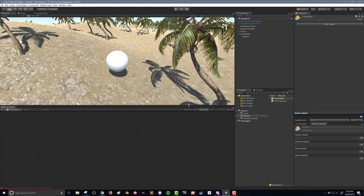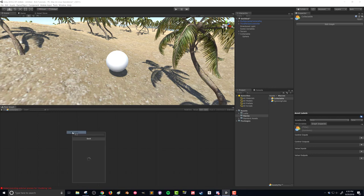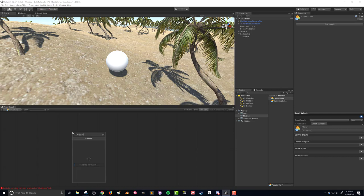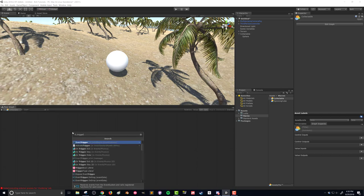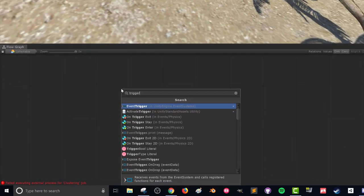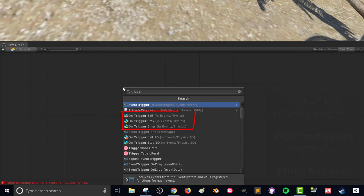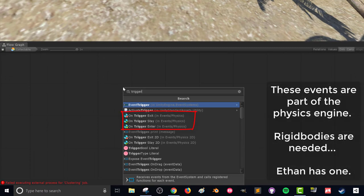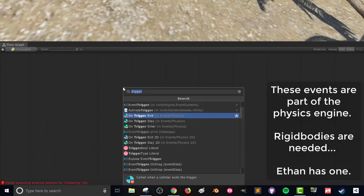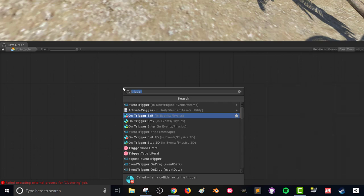So what we want to do here is when the player runs through the trigger we want something to happen, and running through that trigger is an event. So let's go into our flow graph, add a unit, bring up the fuzzy finder and we want to look for trigger. We search for trigger, we should get several different events.